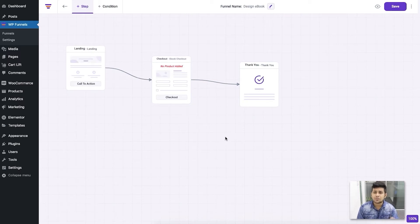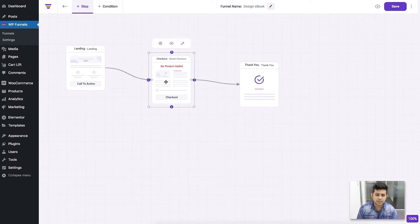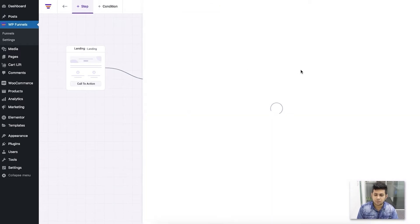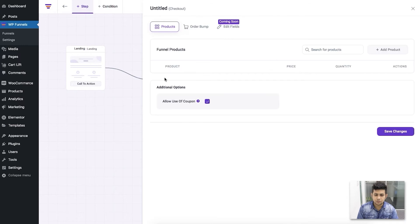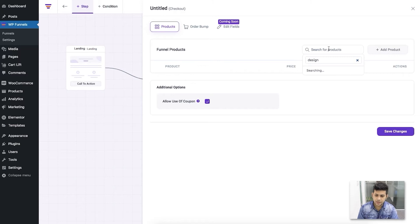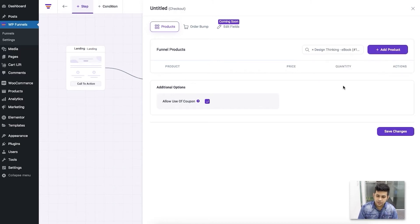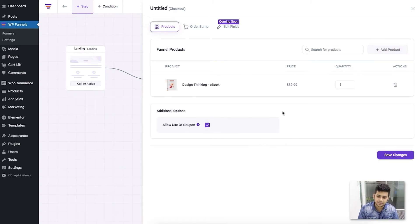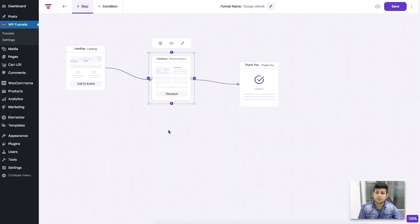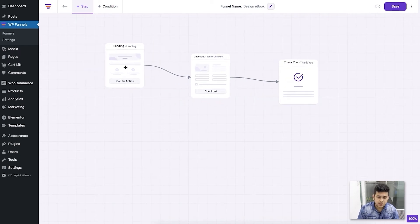I've already decided what product I want to sell, so the first thing is to assign the product to the funnel. To do that, you need the checkout step. Click on it, click on Configure, and assign the product. You'll be on the product tab by default — just search for your product, click on it, click 'Add Product,' and then click 'Save Changes.' The product is now assigned.